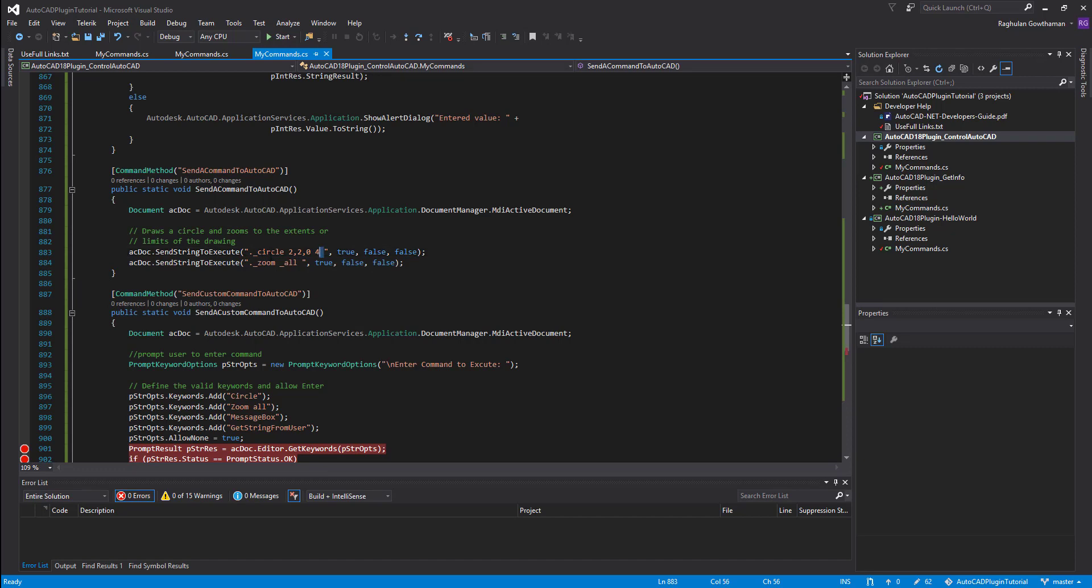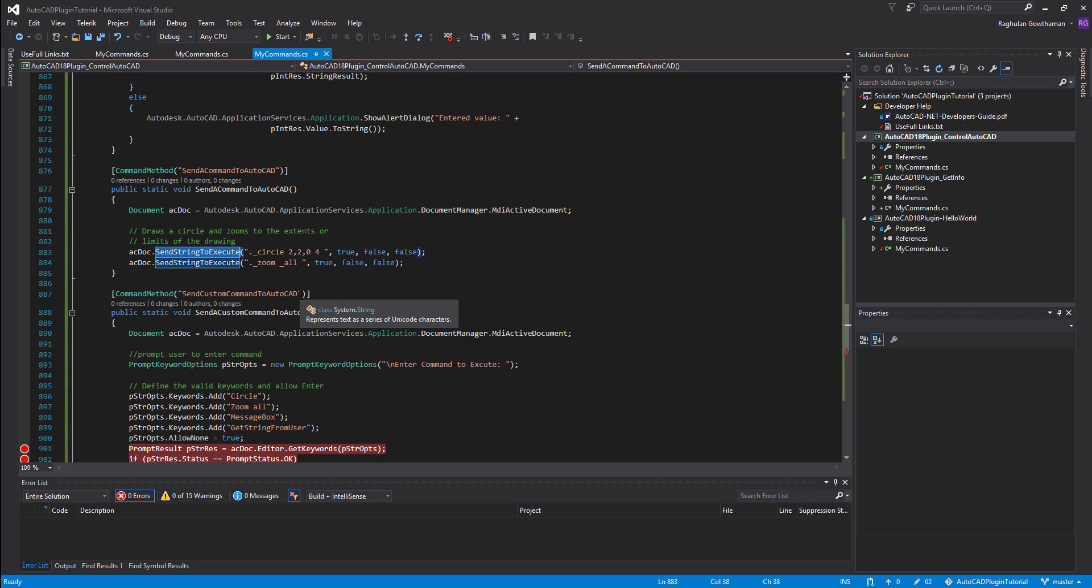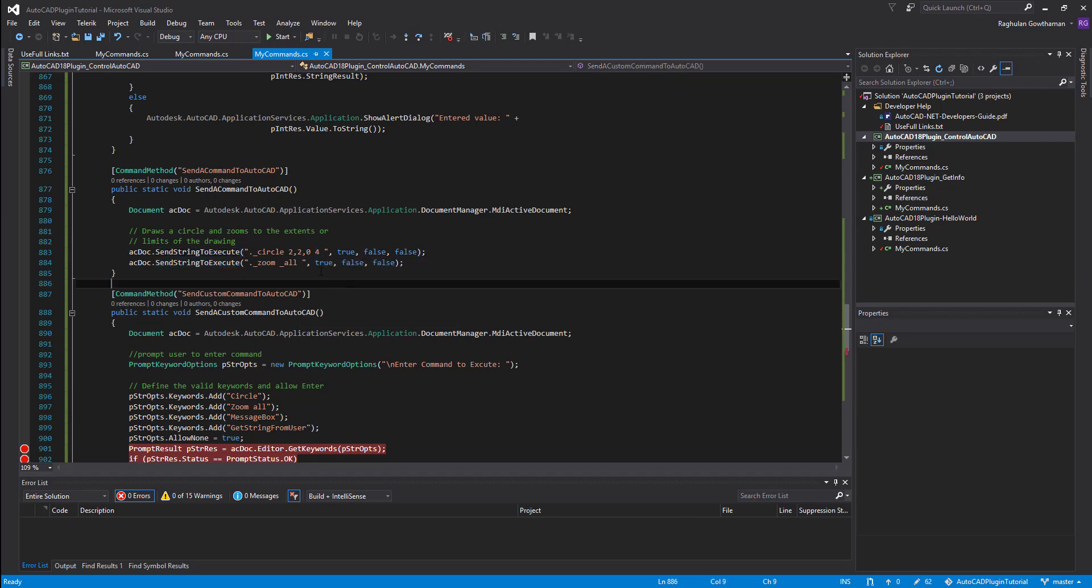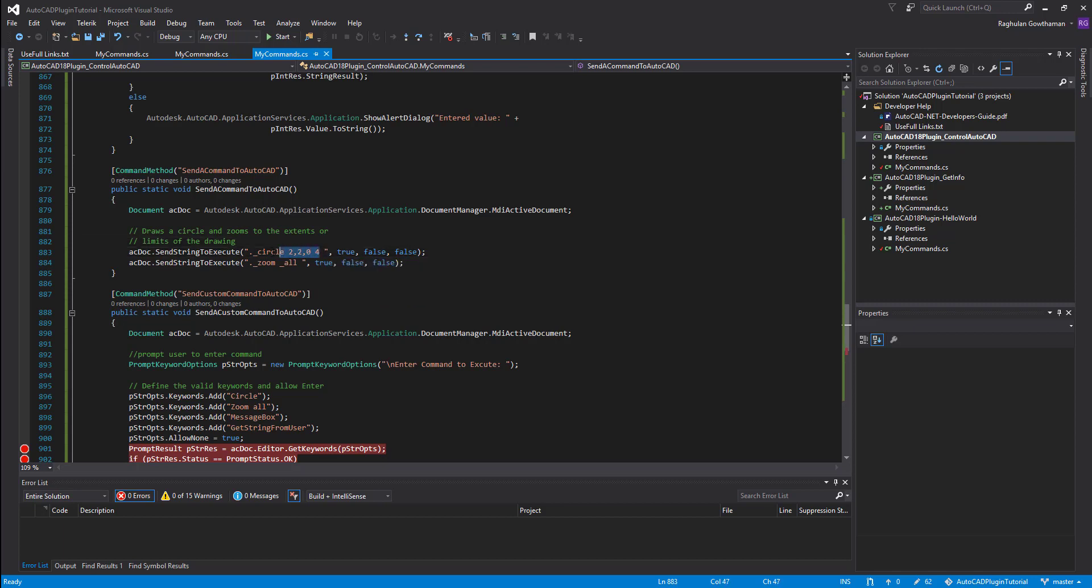And remember AutoCAD ends with a space to execute the command. Let's say if you're doing a circle command, you have to type in circle and then press enter. And in this case, the space also works in the same way. If you press space, it executes the command. So that is why when you actually send anything to execute, you have to make sure that you include a space at the end. So that way, once these strings are typed in in the editor, it will actually press a space bar.